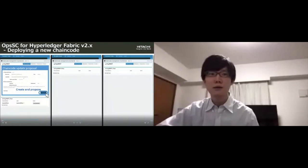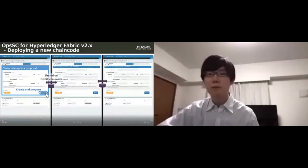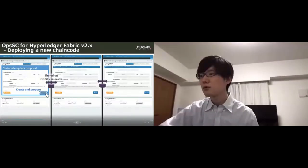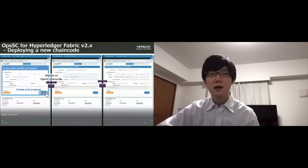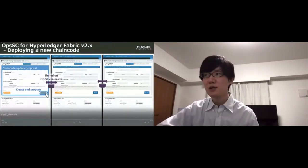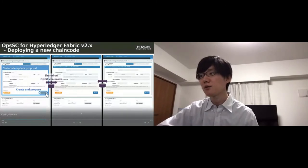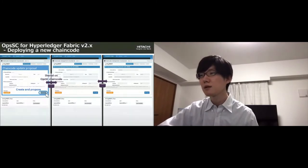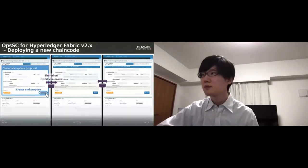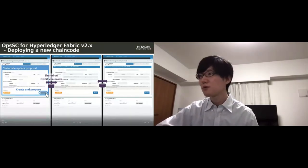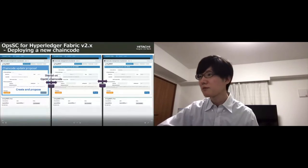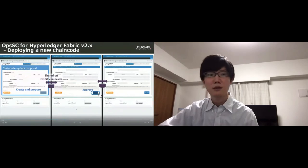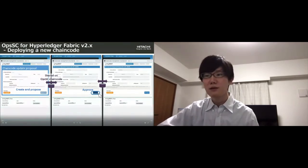Now Org1 creates and submits a new proposal to deploy a new chaincode via the OpsSC, and then the information is shared on the OpsSC chaincode. At the next step, Org2 approves the proposal. When the majority of approval is collected, agent for each organization deploys the chaincode to nodes based on the OpsSC event.